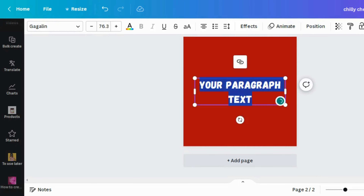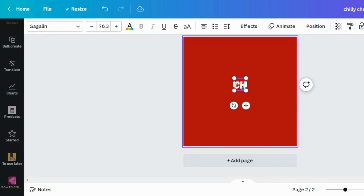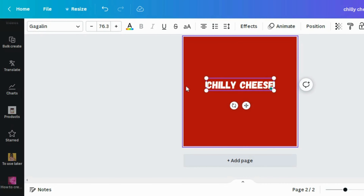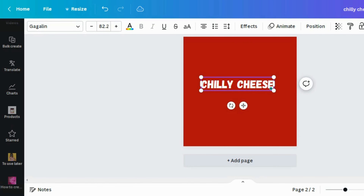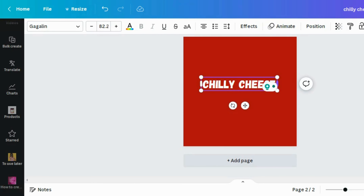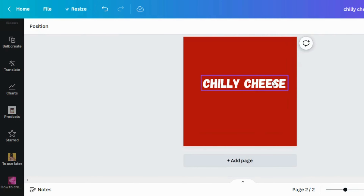First thing I want to do is add a text. To easily do that, just click T on your keyboard and input your text. For this I'm putting in 'Chili Cheese' — I'm a big lover of cheese and that's what inspired this design. I want to make sure the text size fits how I want it and that it is well aligned, because alignment is very very important when designing.